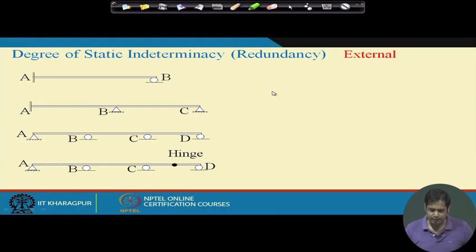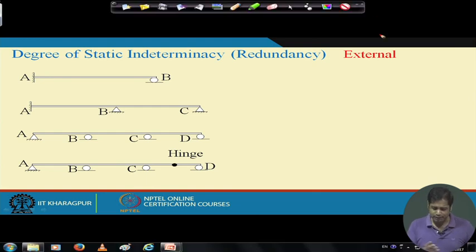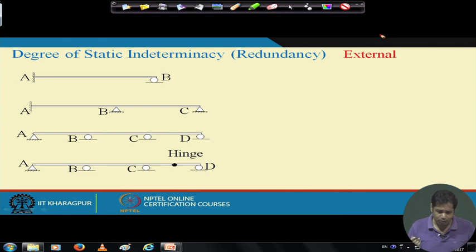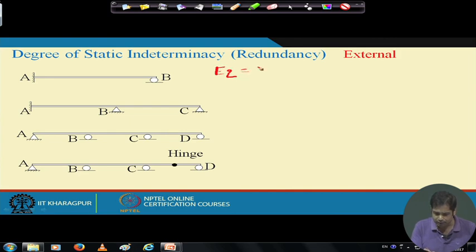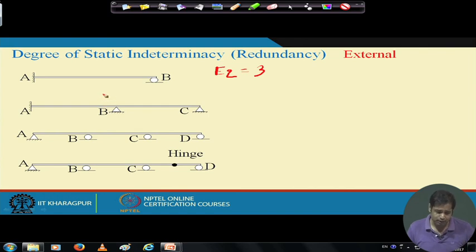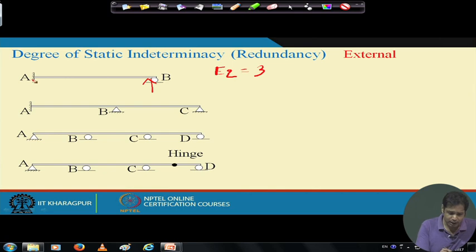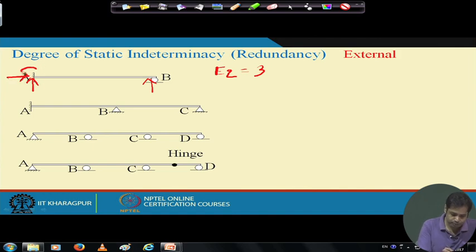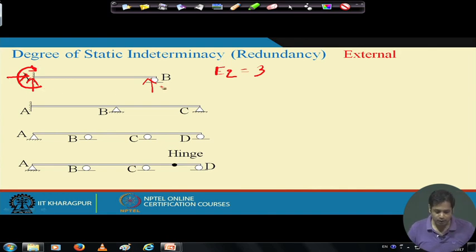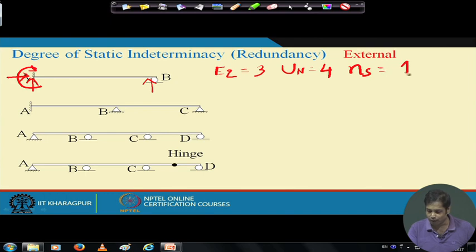Let us see some examples. First, a propped cantilever beam: equations available are 3 (summation of Fx, Fy, and moment = 0). Reactions are: vertical reaction at B, horizontal reaction Ax, vertical reaction Ay, and moment — total 4 unknowns. So ns = 4 − 3 = 1. For the second example: we have a fixed support (3 reactions) and a hinge support (2 reactions), total 5 unknowns — wait, total is 3 + 2 + 2 = 7, giving ns = 7 − 3 = 4.